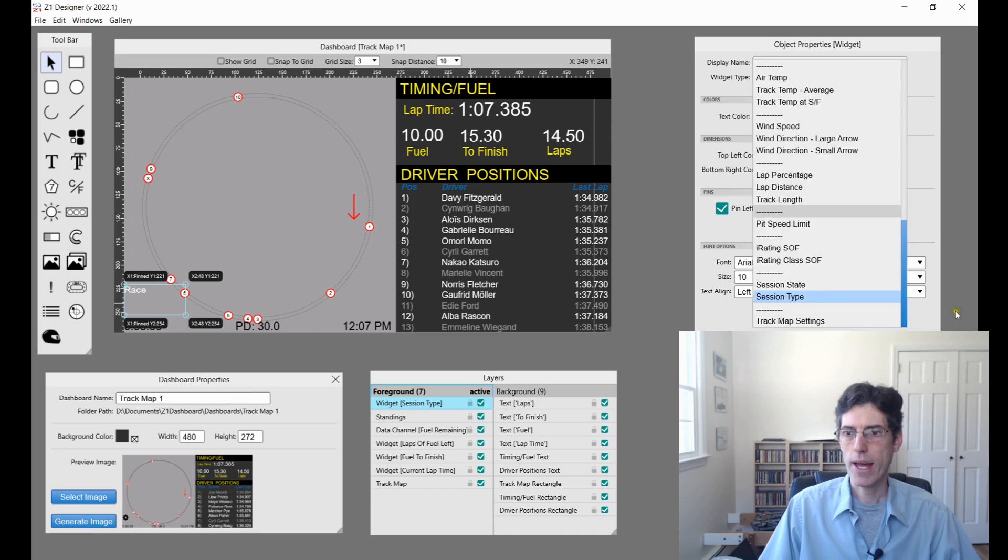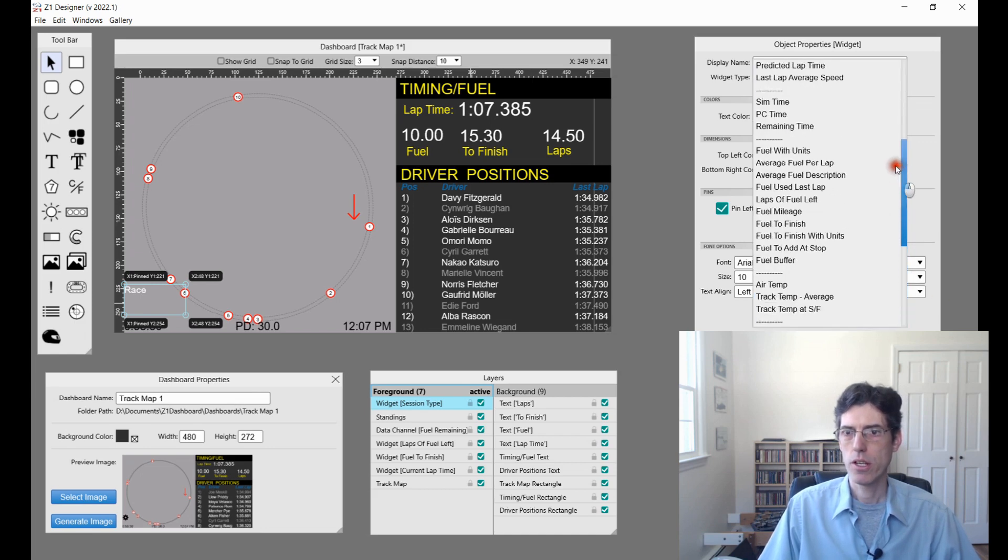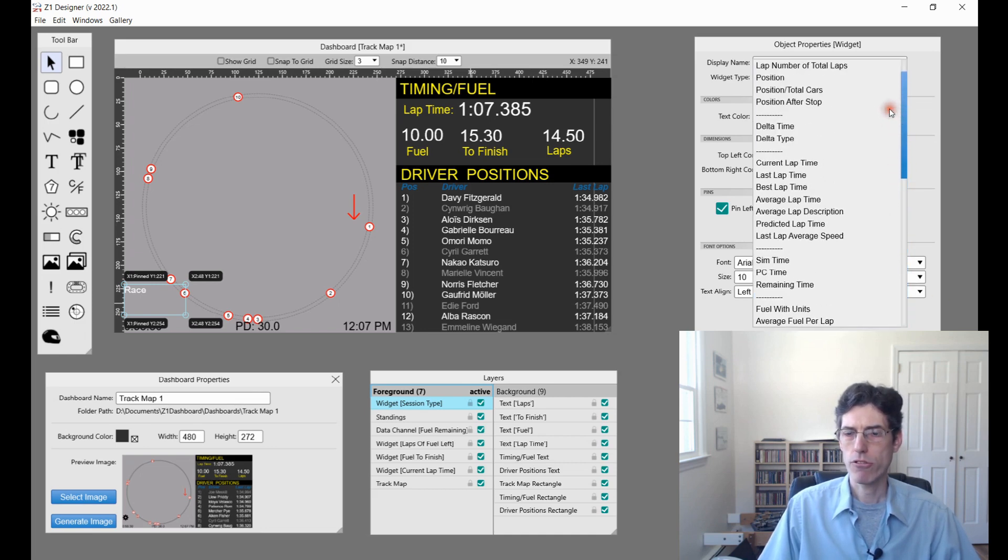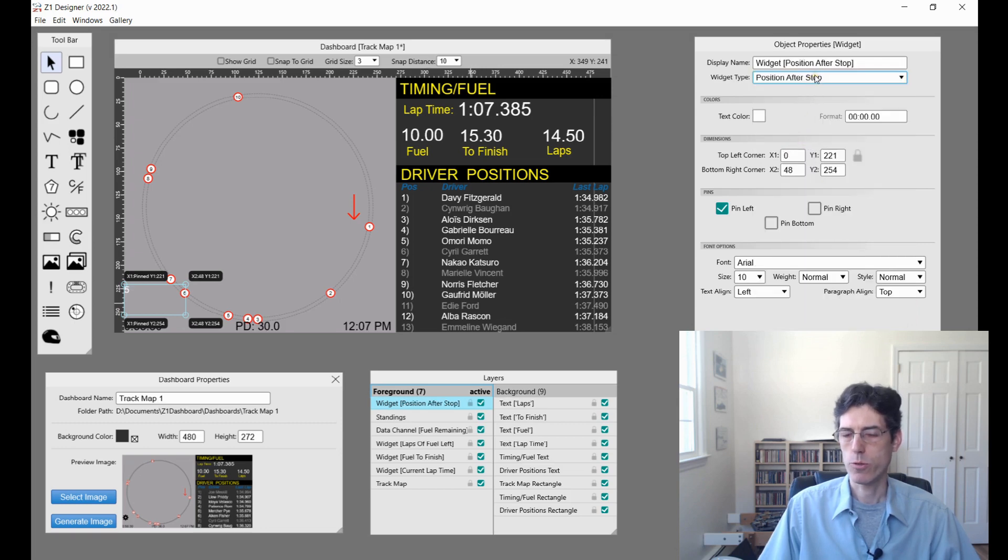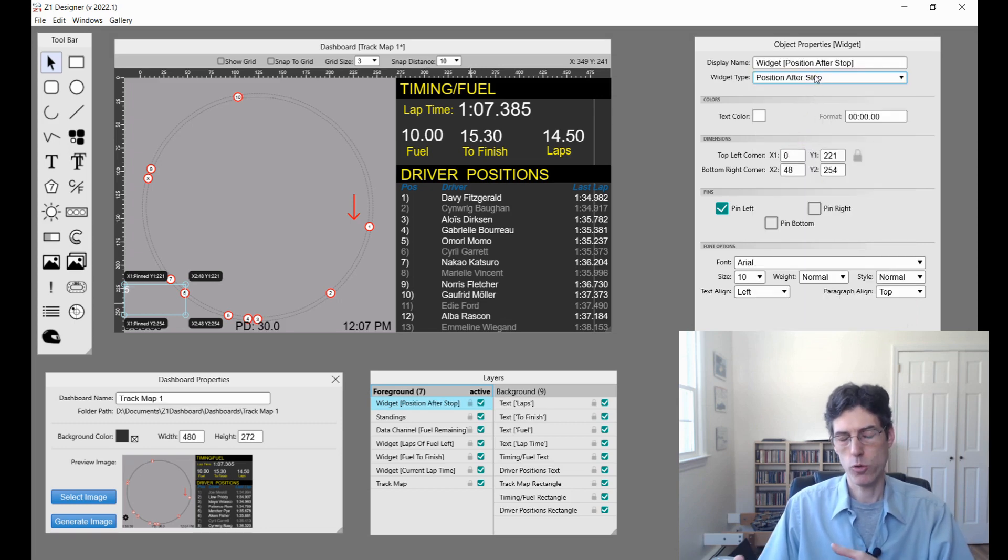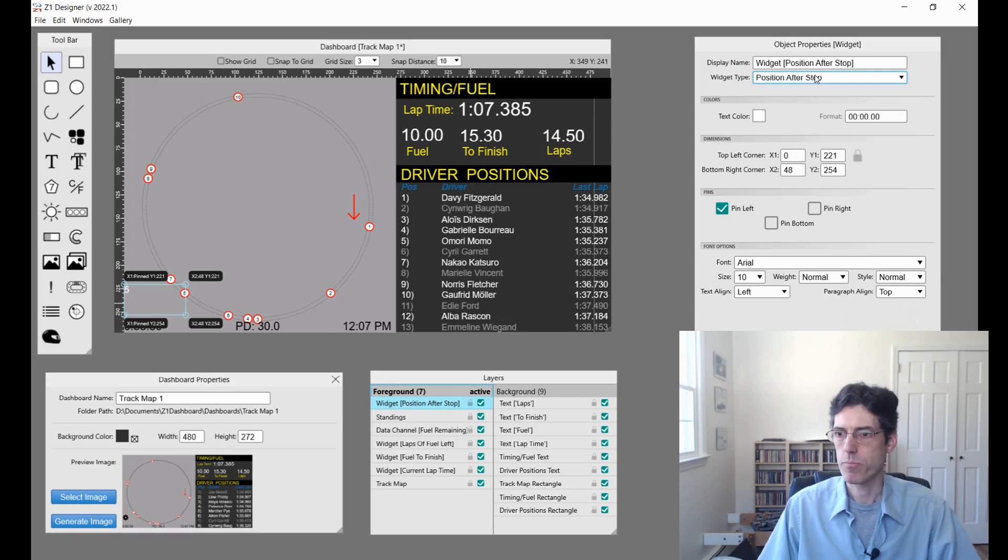We also have the position after stop right here, which will tell you, will estimate what position you will be in after you make a pit stop if you did it immediately.